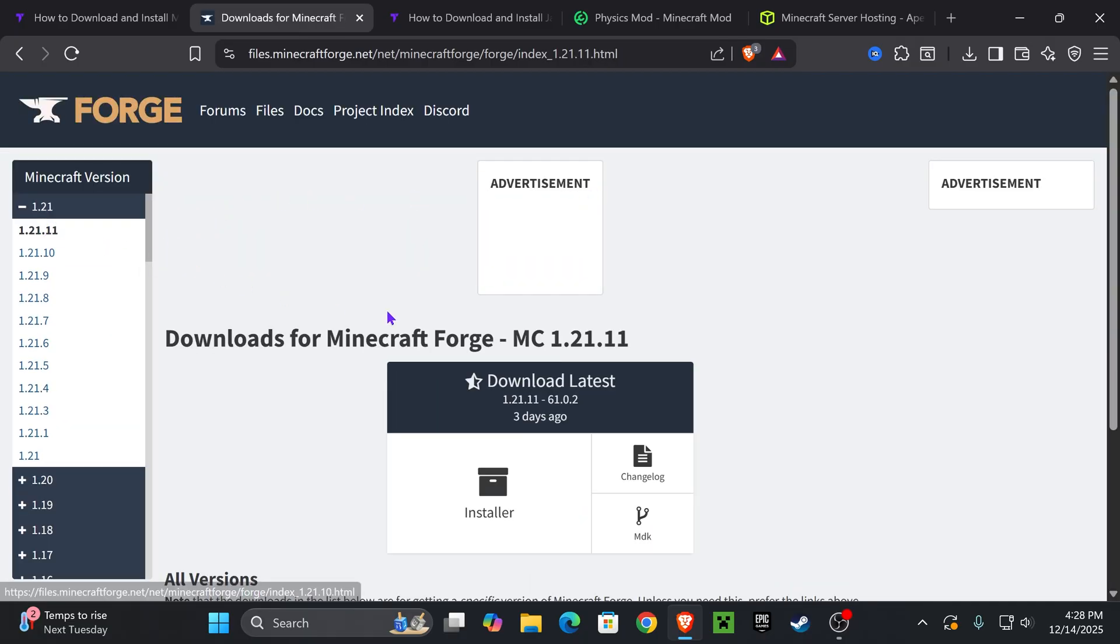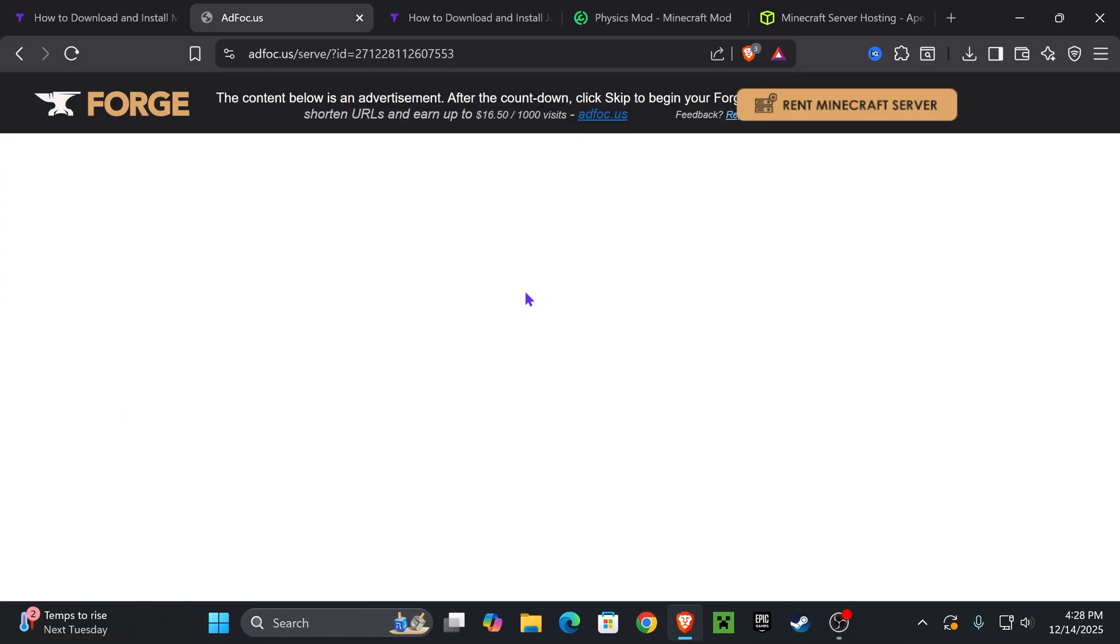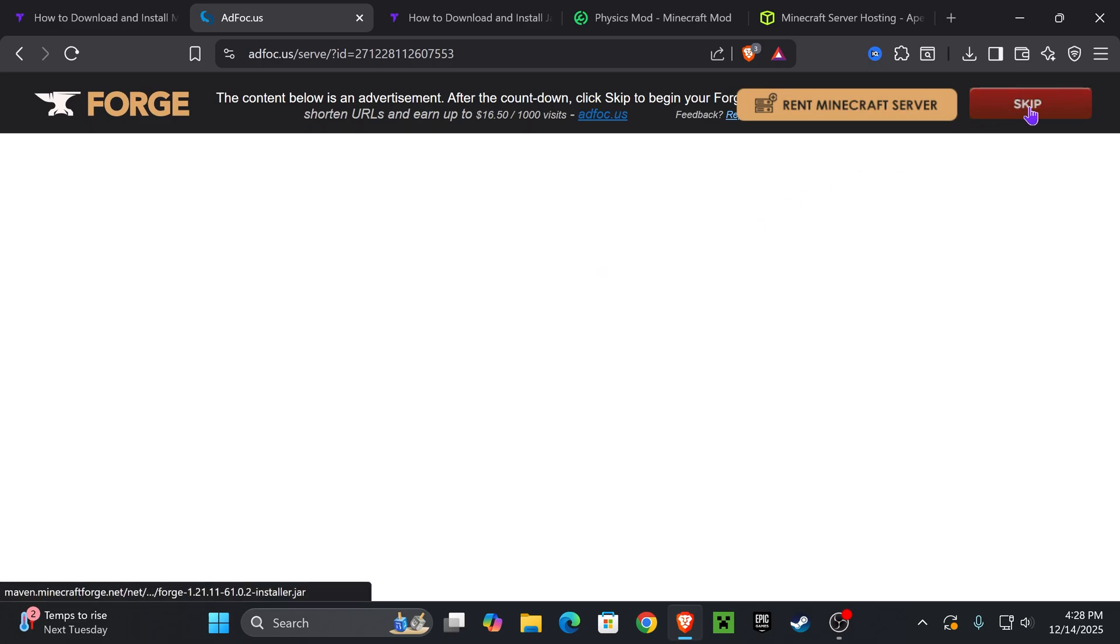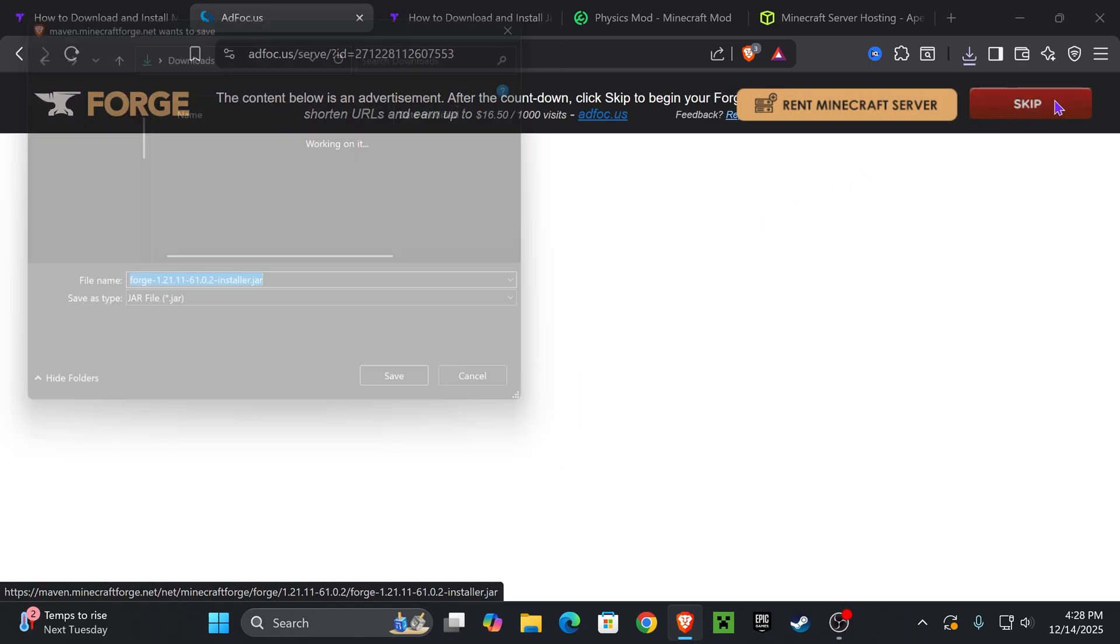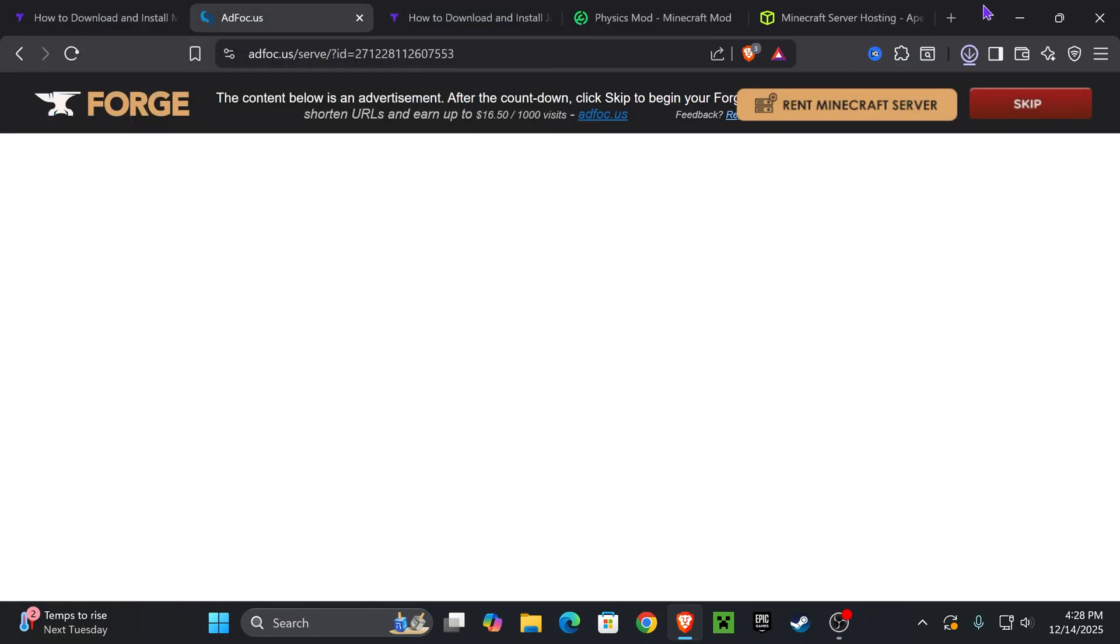It'll redirect you over here where we're going to select 1.21.11 from the left side right here, and then we're going to scroll down and press where it says Installer. When you press Installer it's going to redirect over here where you're going to stop and not press anything for five seconds.